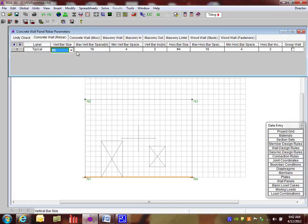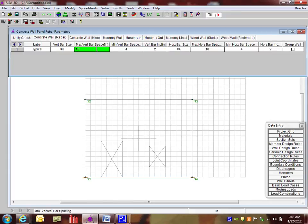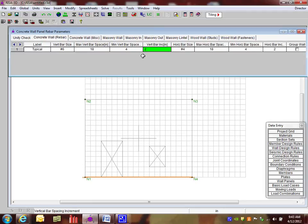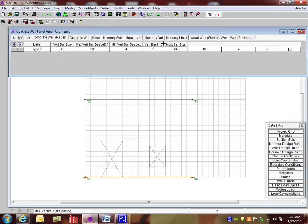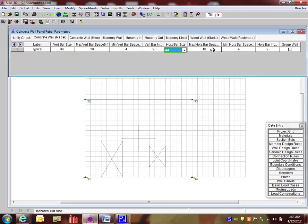So you can tell the program exactly what size bars you want to use. We're going to use number 6's there. You can tell the program what size spacing you want to use. So the program is going to use start at a maximum of 18 and go down to a minimum of 4. And it's going to increment between these different spacings by 2 is what we have in as a default here. So that means it's going to go from 18 to 16 to 14 and so on.